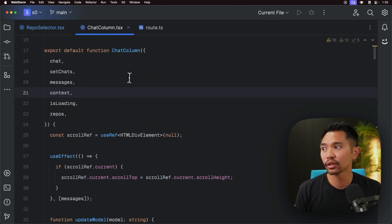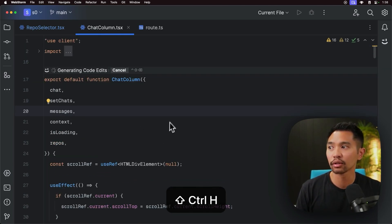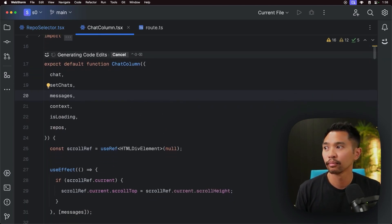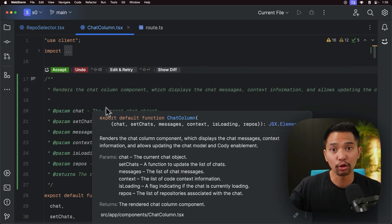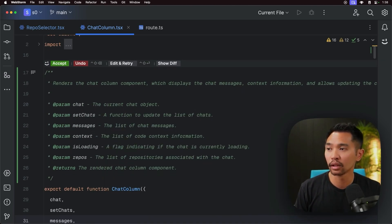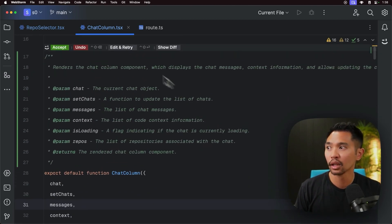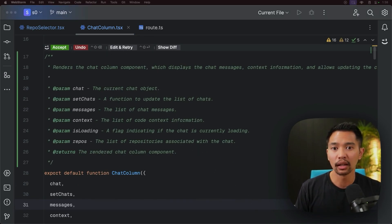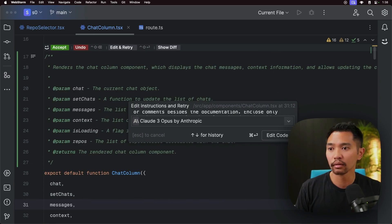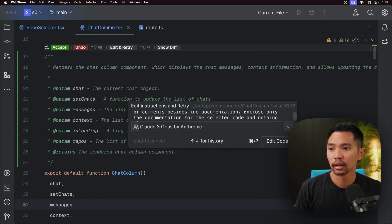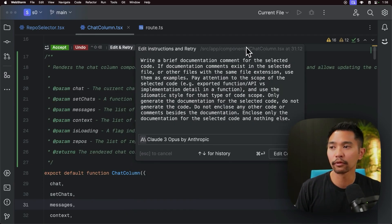And just to show you a couple more examples, I'll be here in the props, CTRL-SHIFT-H. And it found the function to document right there. Did the documentation. I can accept, or I can even click edit and retry. And the popover is right here.